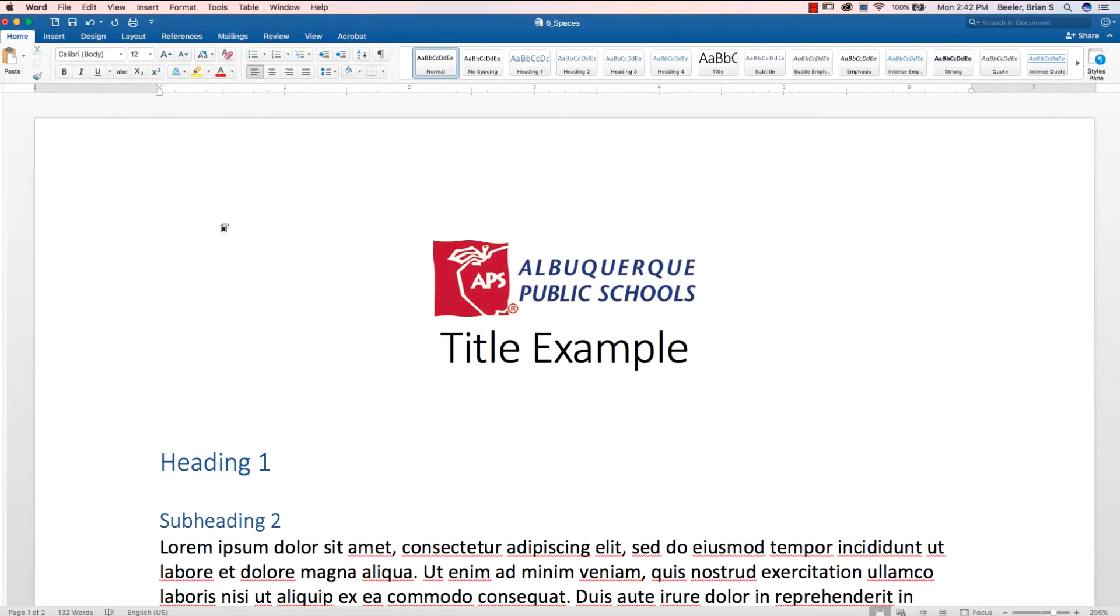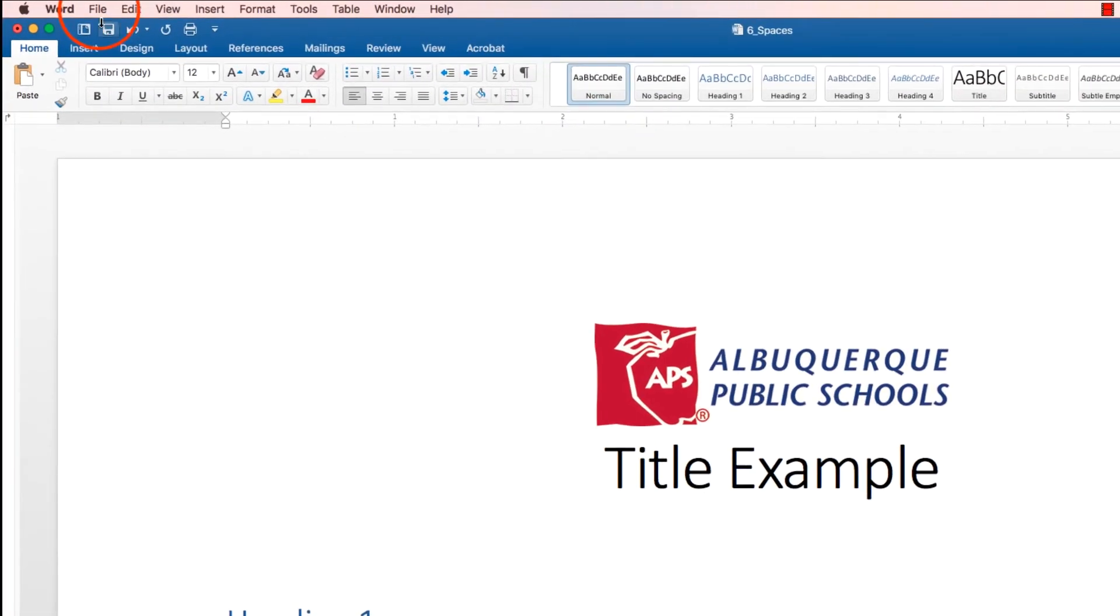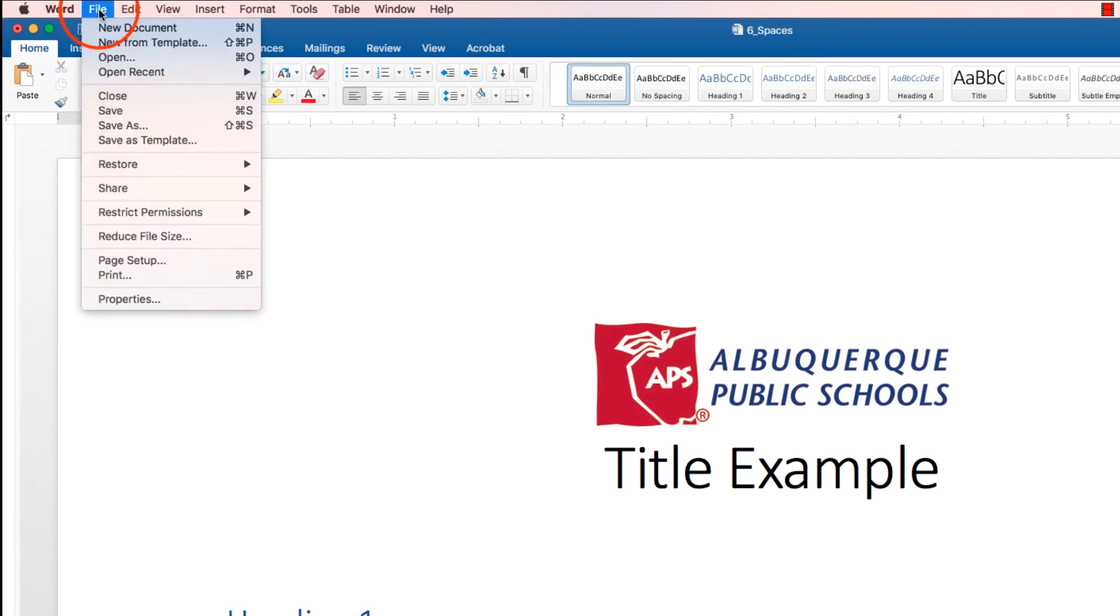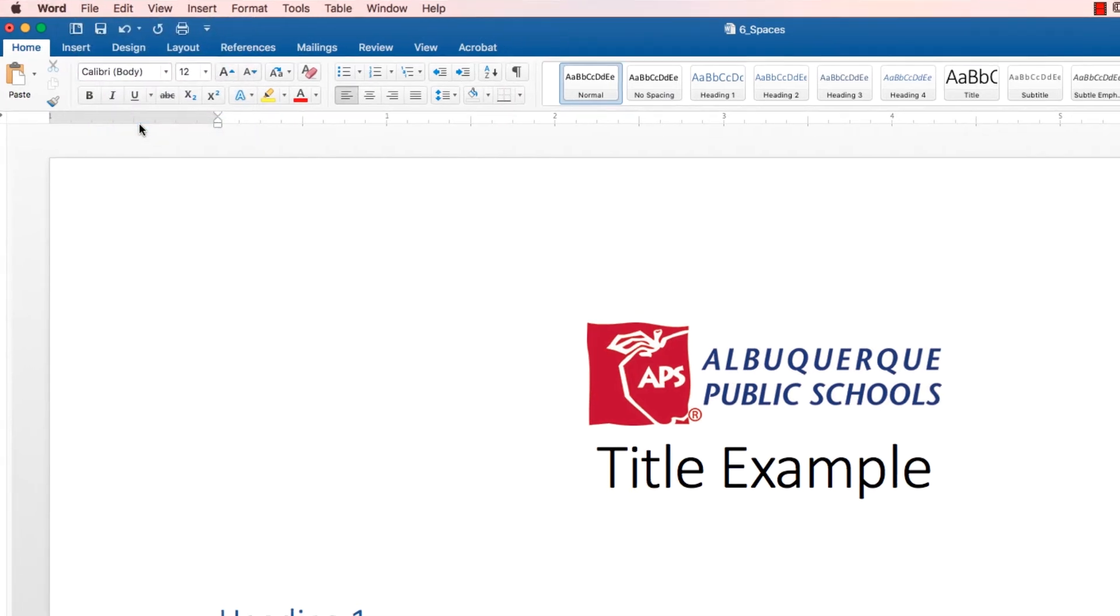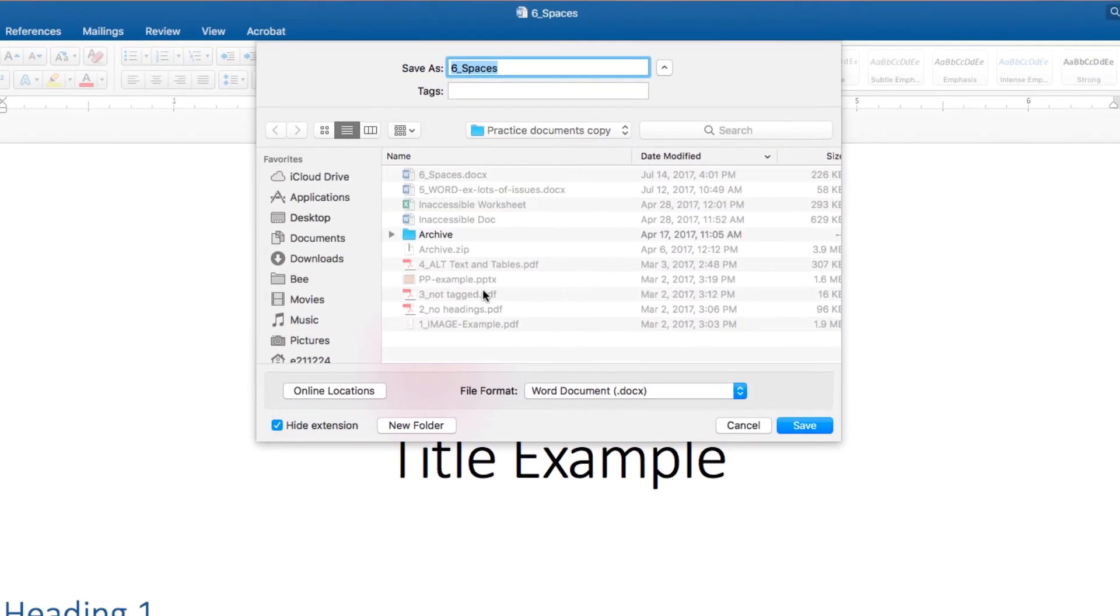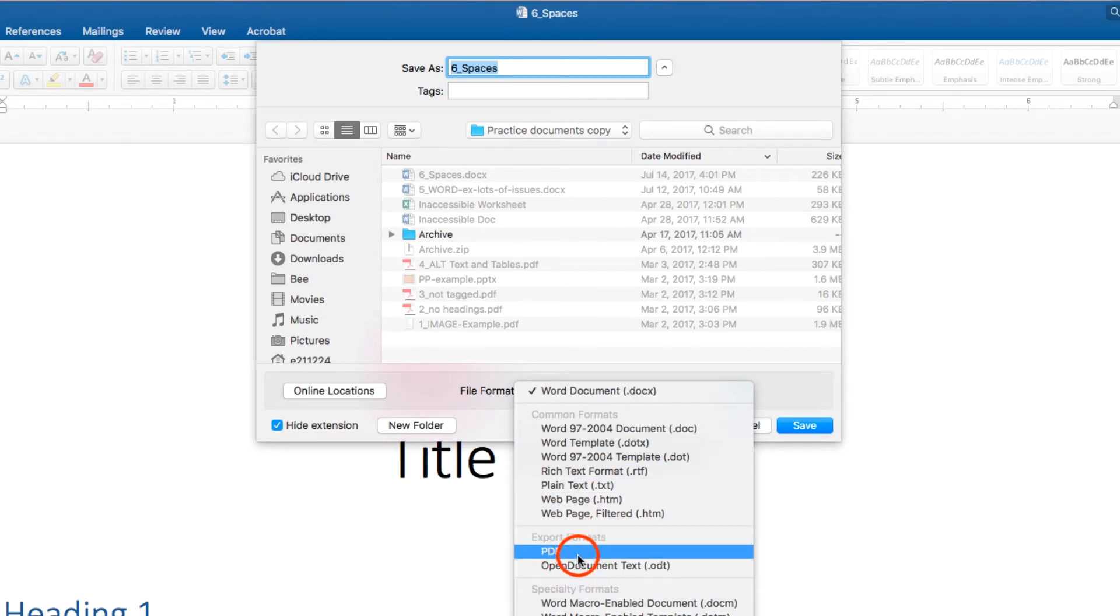So after you've made all the corrections, you can save your Word document in Word or as a PDF which will maintain the accessibility features.